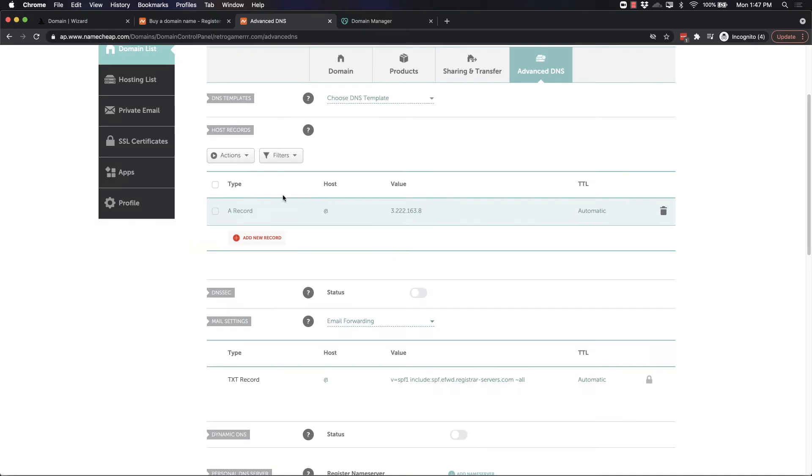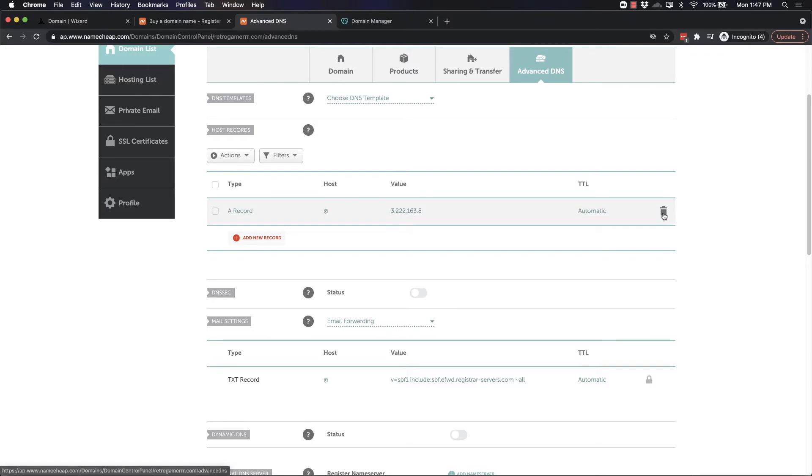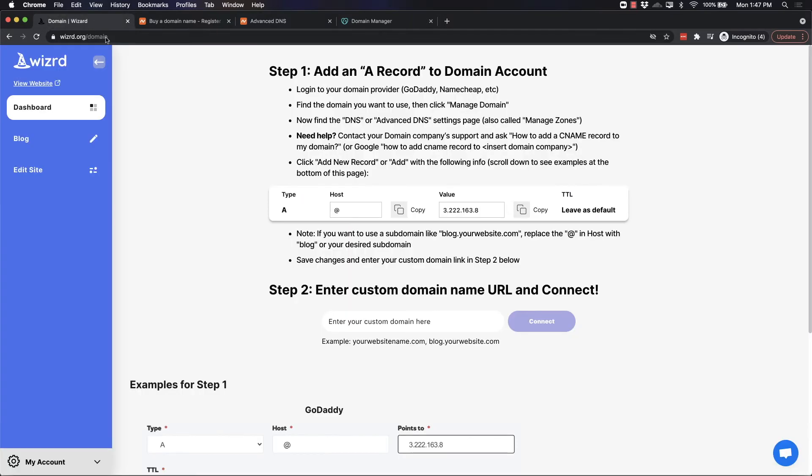Great. Now you can see this is the only host record. It's the A record we just added. If you see any additional ones, make sure to hit the trash can to delete any of them. So this is the only one remaining. Once you've done that, all you need to do is enter that URL which you bought and then click Connect.